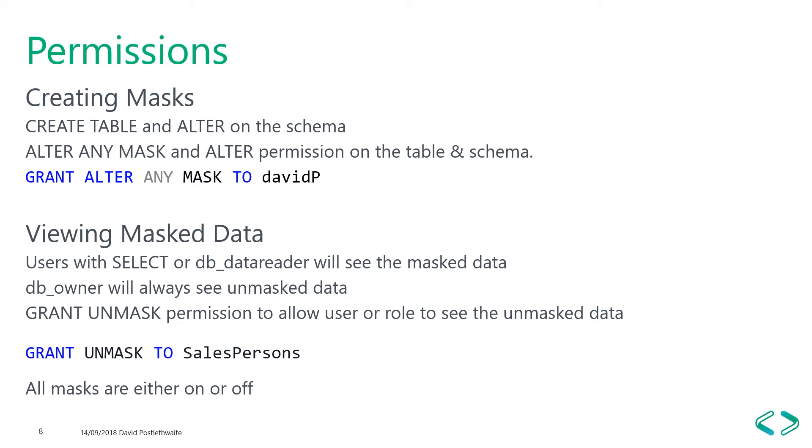If you want a user or role to be able to view the unmasked data, then you can use the grant unmask command. There's no fine granularity with dynamic data masking. You can't pick and choose which masks within a table affect which users. All the masks are either on or all the masks are off for a table. So let's have a demo.